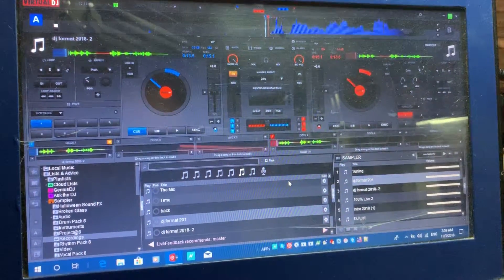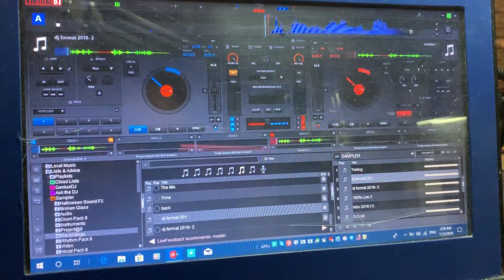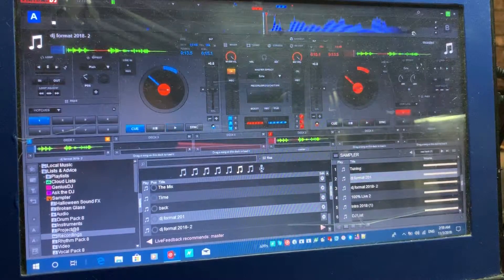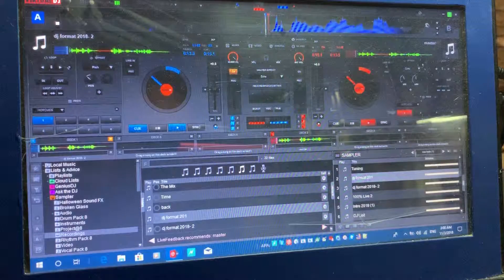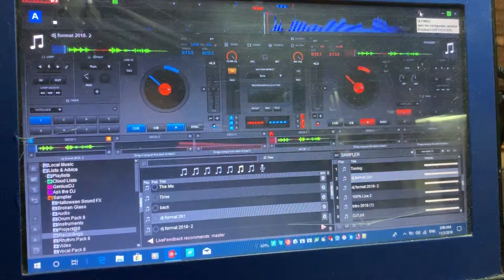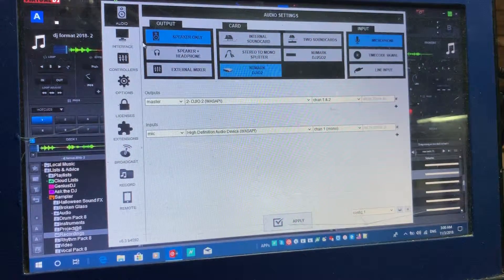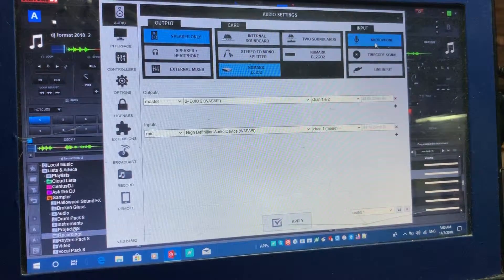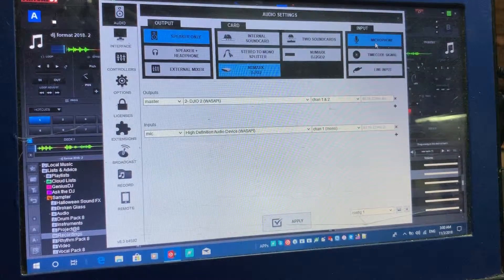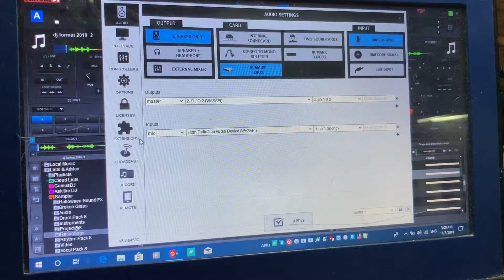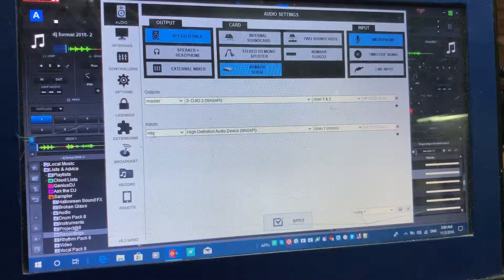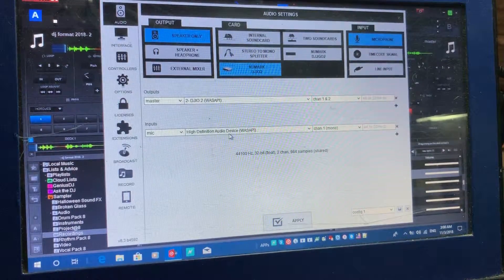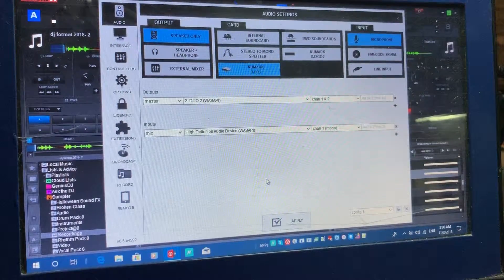I'm going to show you how to create a drop. First things first, you need a microphone connected to your computer, plugged into your sound card — either use the one on board if you've got one, or an external sound card. Go into Settings, and at the top where it says Audio, go over to the Input section. Click the microphone icon highlighted in blue and Virtual DJ will automatically detect and create an input for your microphone.